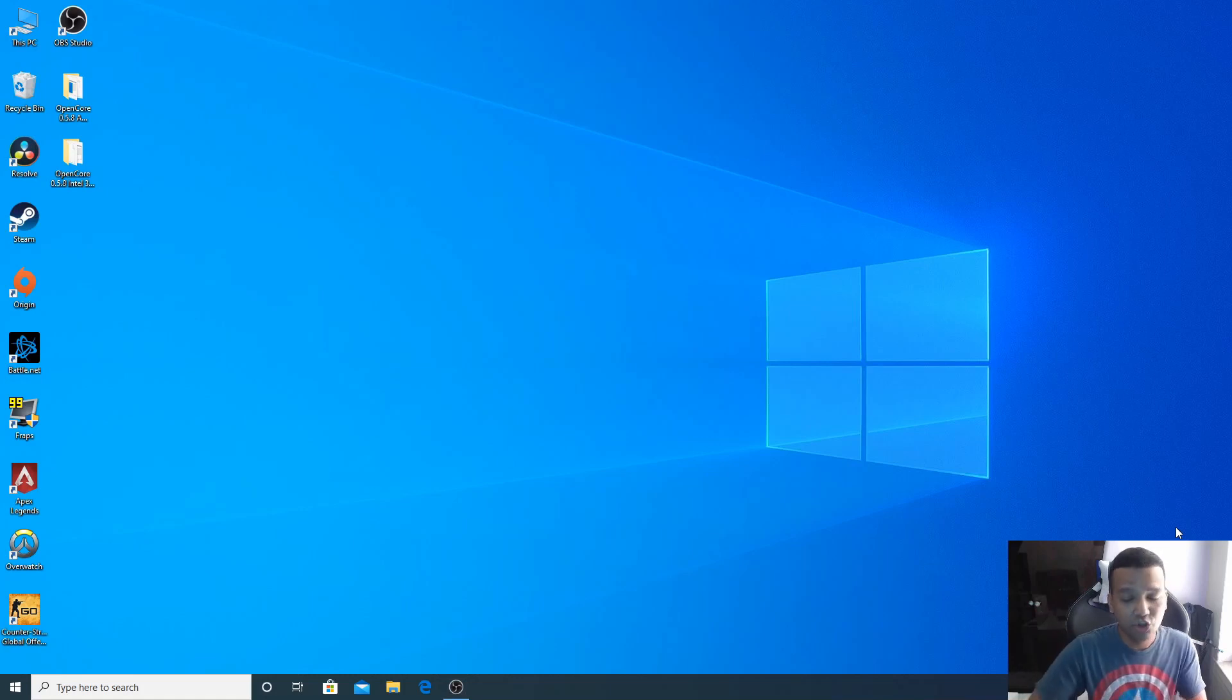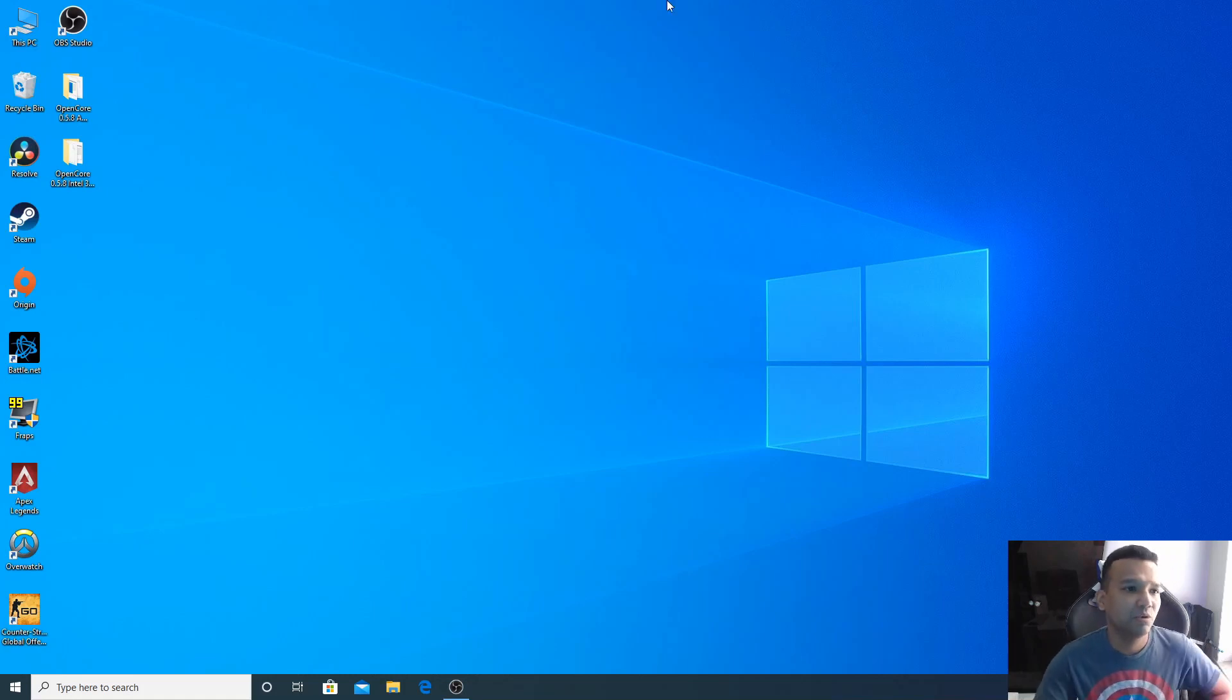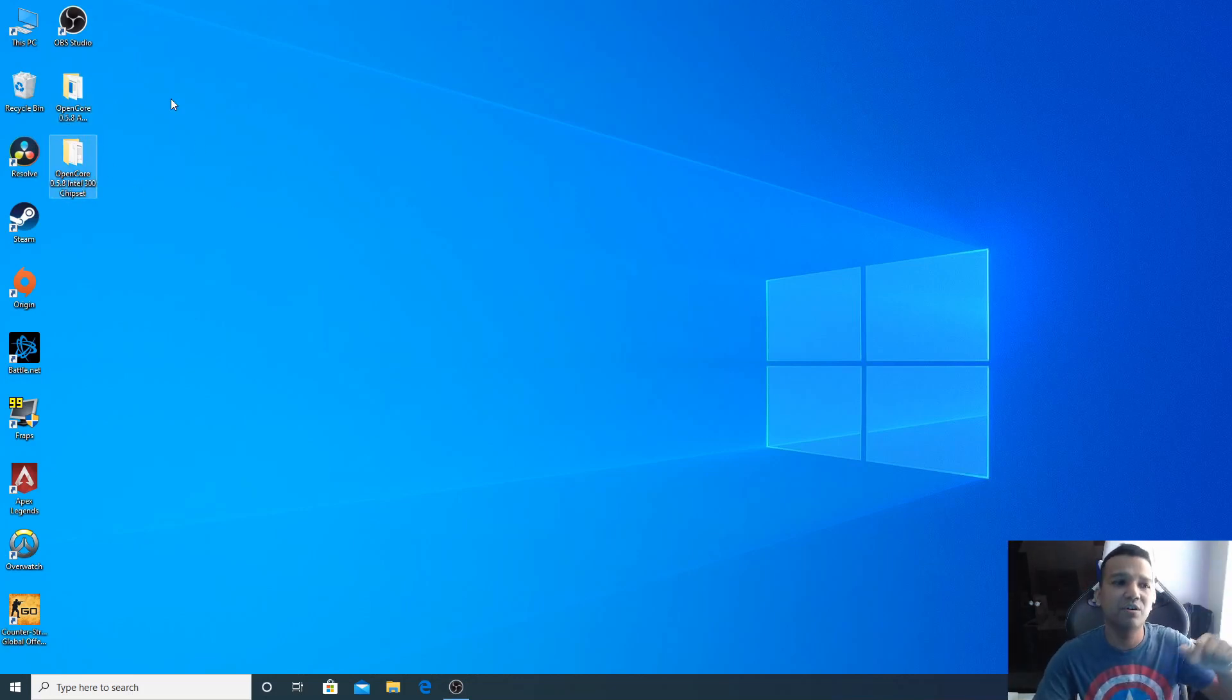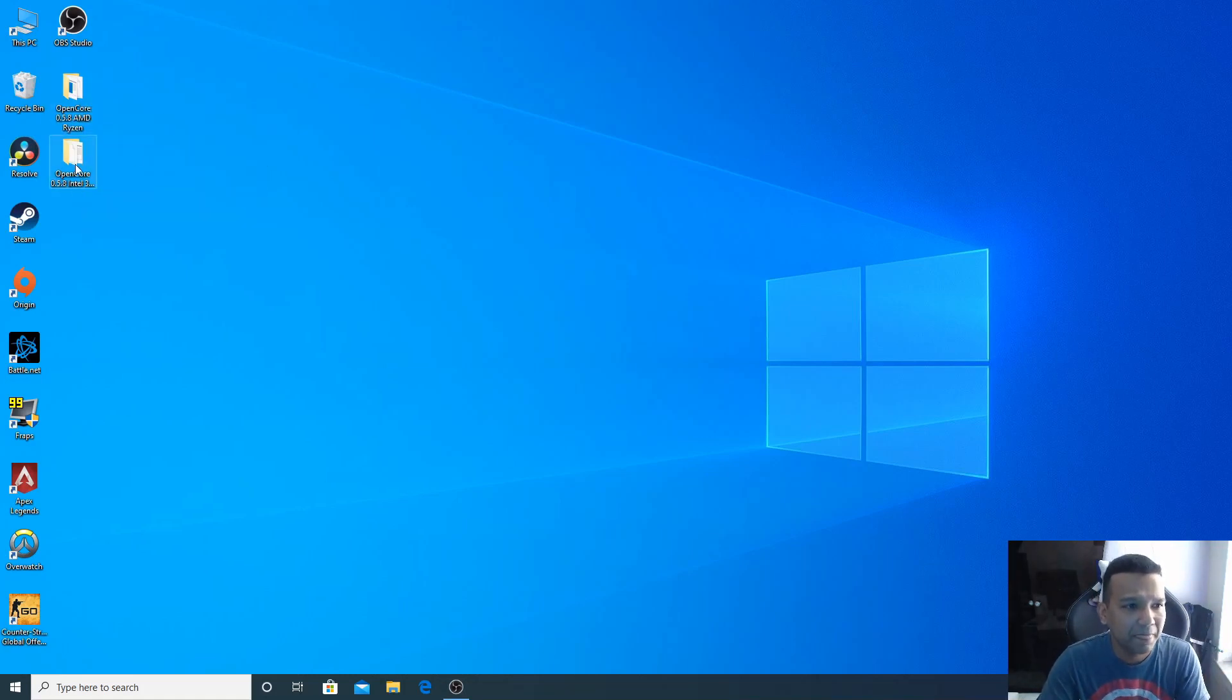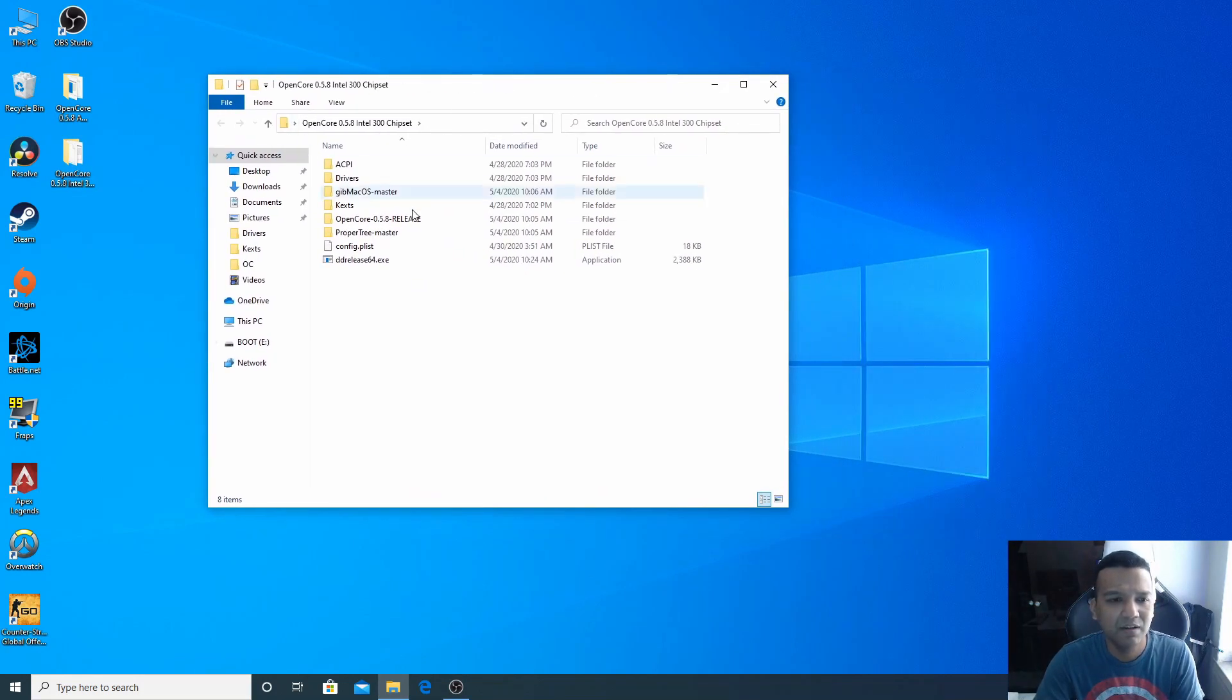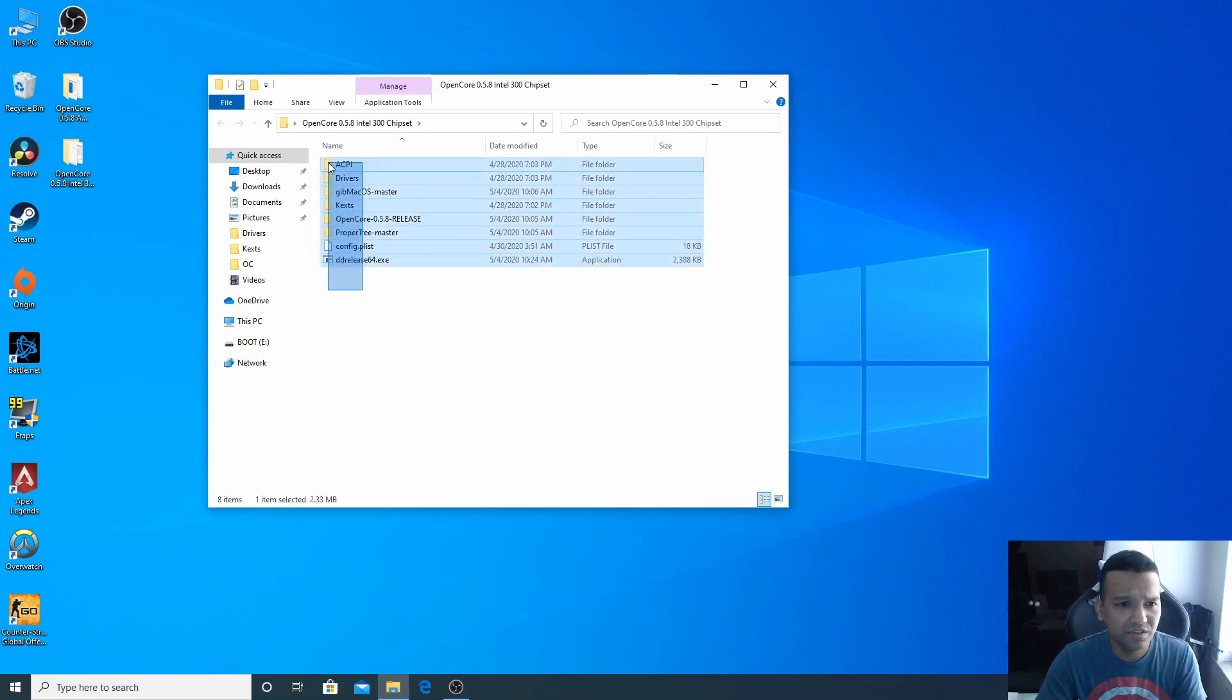If you have an Intel 300 series motherboard, this guide should work for you. You can see I have two folders here, one for AMD Ryzen and one for Intel. I will also have the AMD bootable USB drive guide, but let's start with the Intel one. Let's open this folder and you can see I have everything I need for this guide.